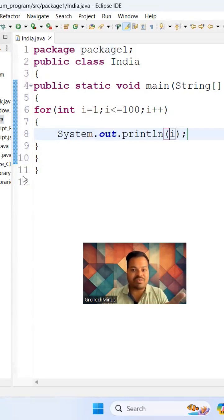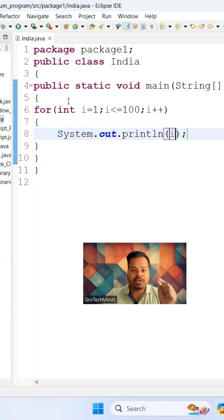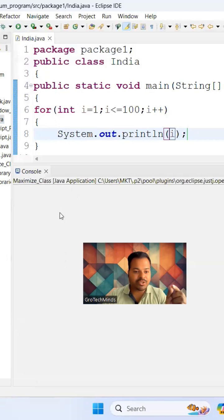This is a very basic program to print the value of i from 1 to 100. Let me run this program and show you the console.